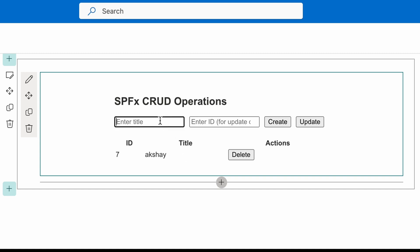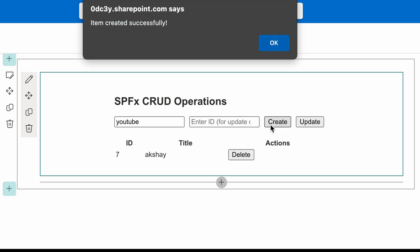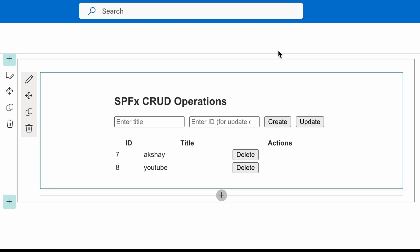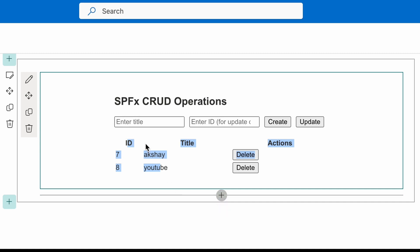Here you can see an item with ID 7 and title Akshay is now created. I can create multiple items like this.